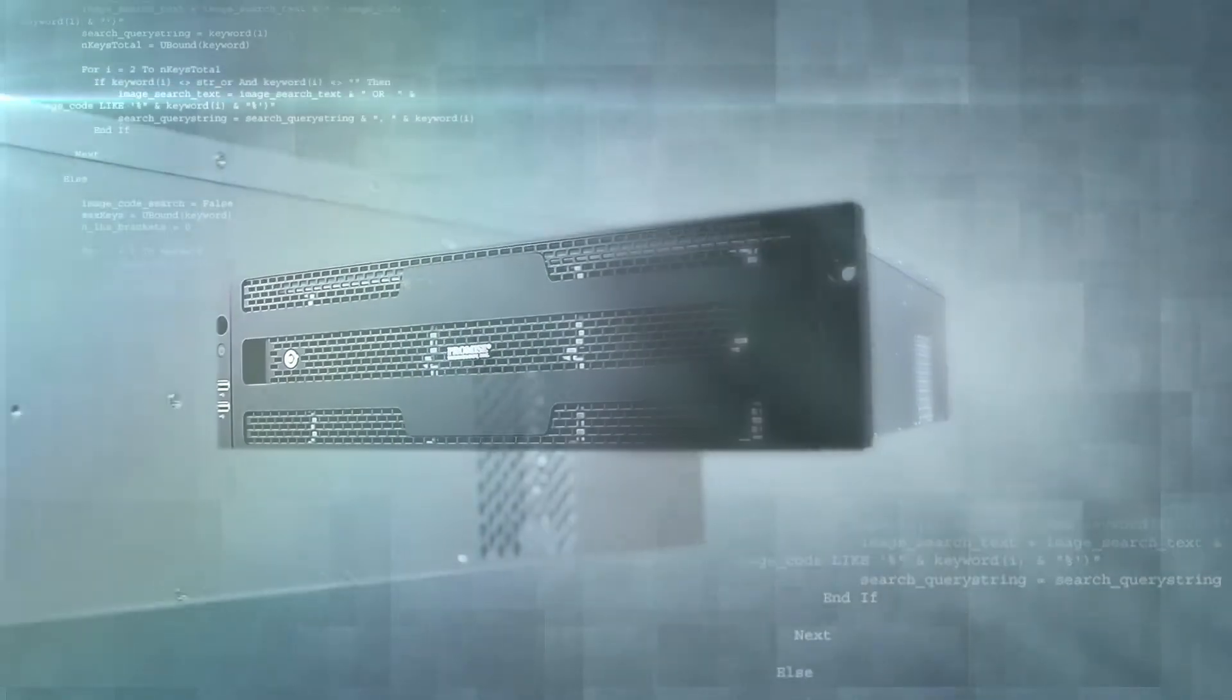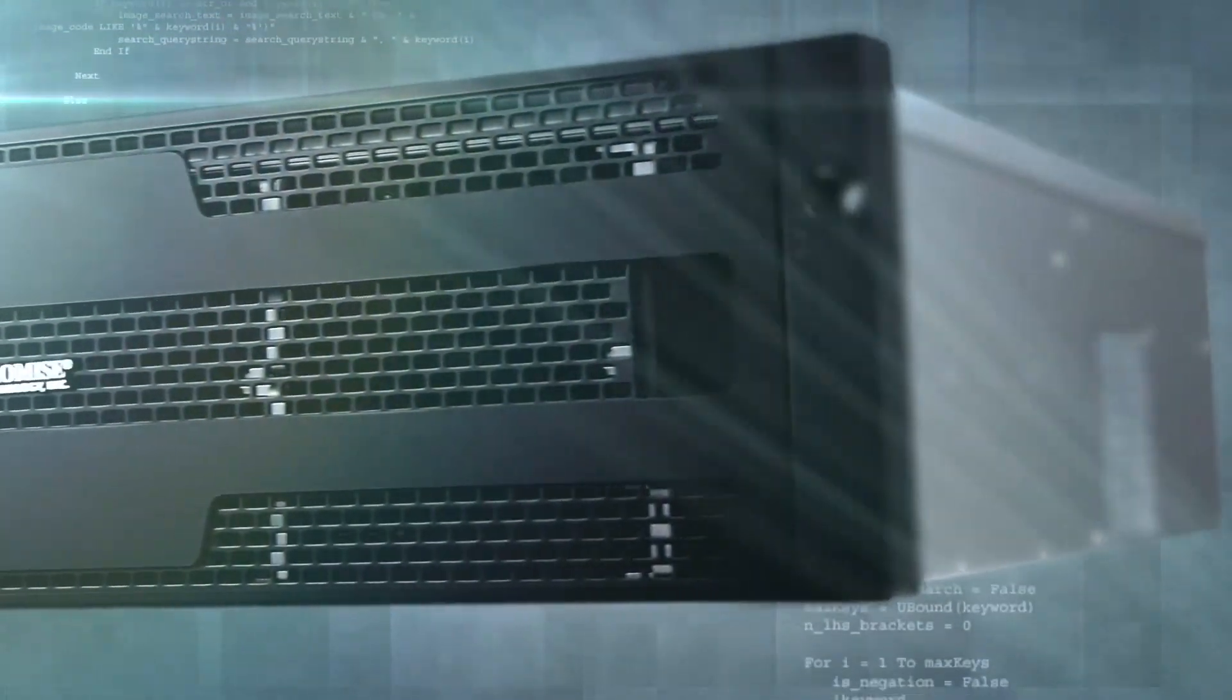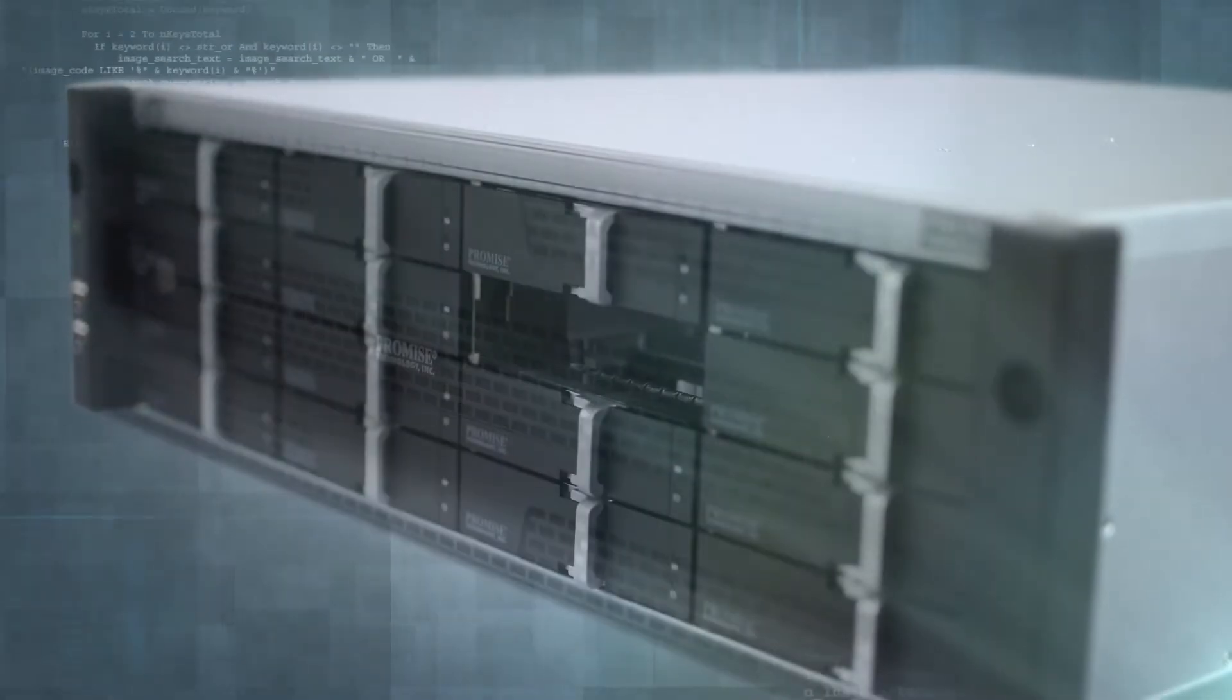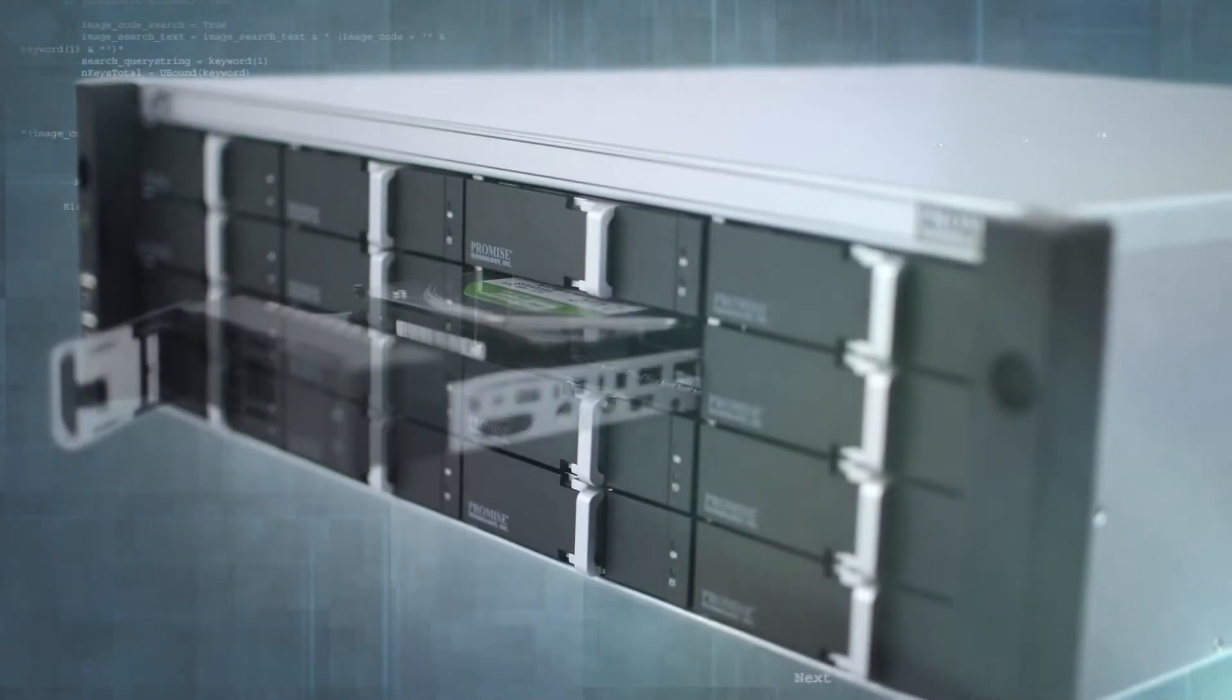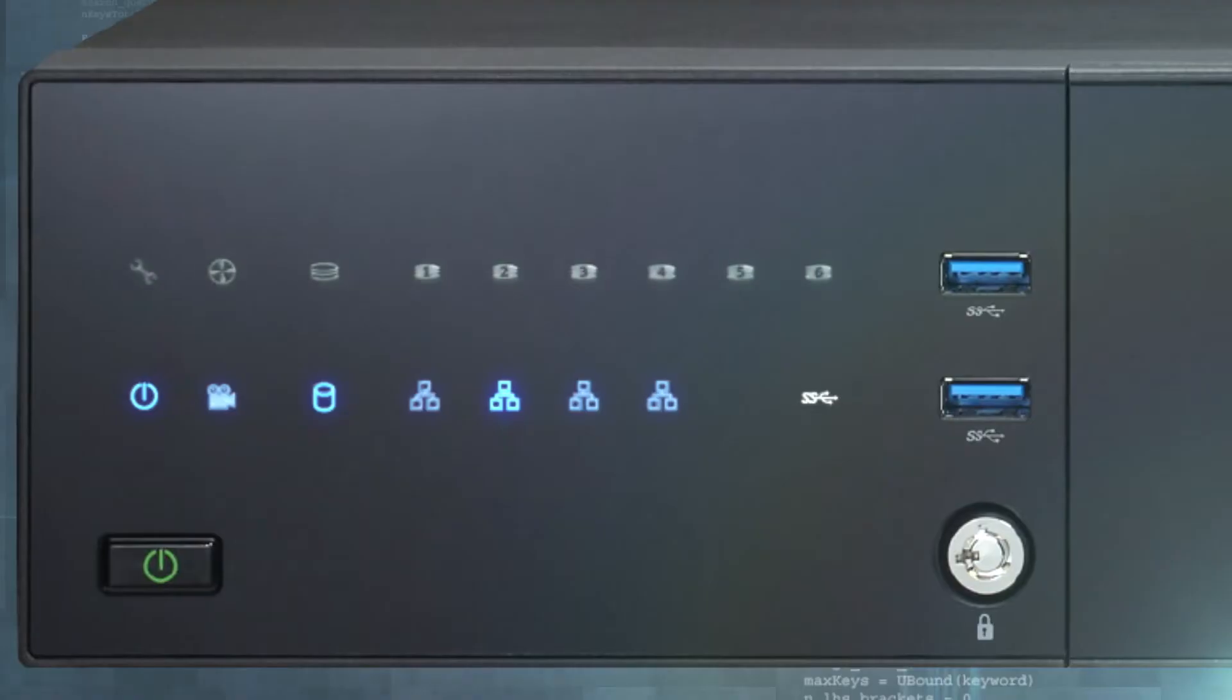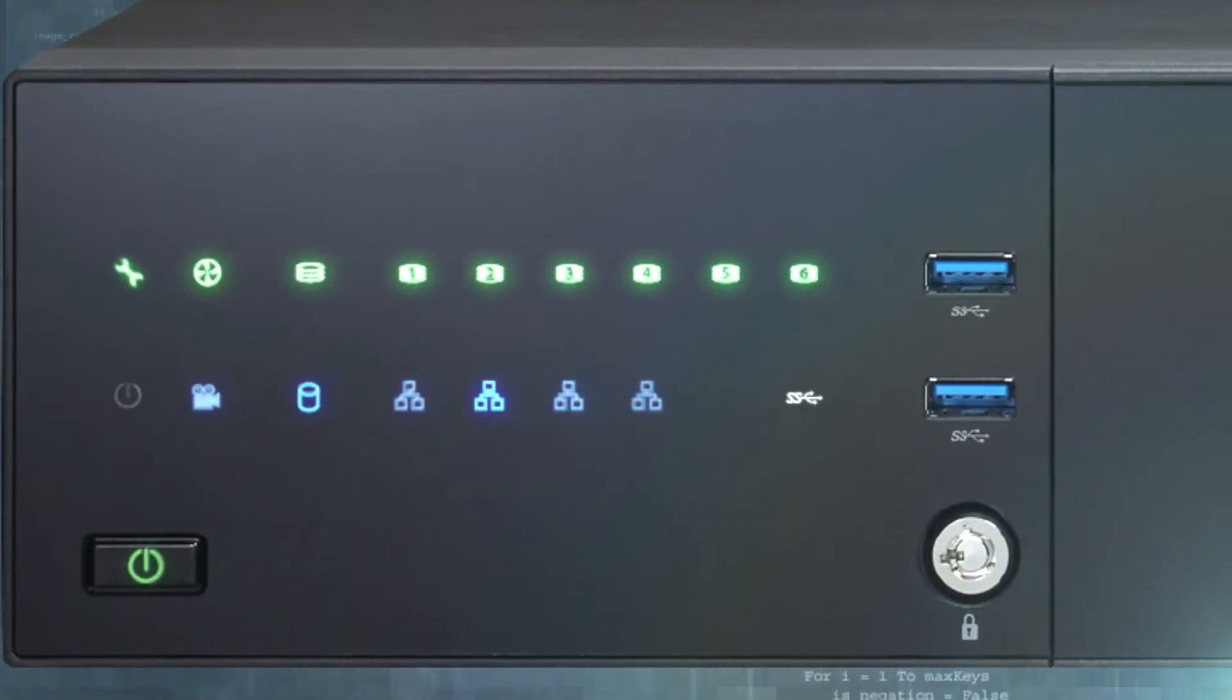The VES A2000 Series is a breeze to deploy. Simply open the box, install the hard disk drives, plug in the cabling and boot the system up.